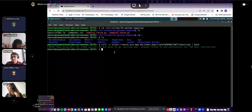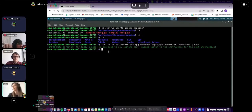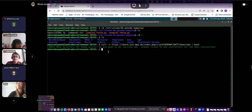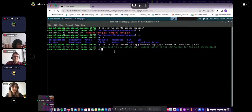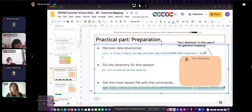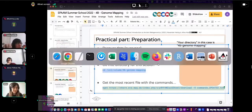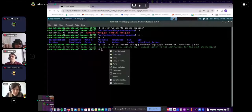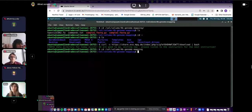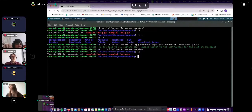Looks good. We are not in our directory yet — we'll go there in the next step. The next thing is to change directory into where we want to go: vol/volume/4B genome mapping. Once you type ls, you should see the expected files.